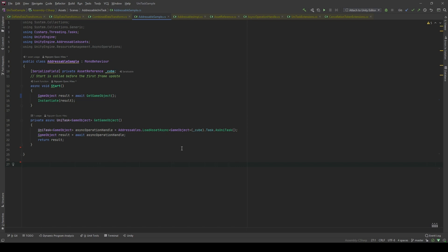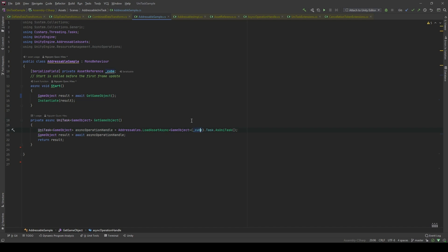In here, I have a method called GetGameObject, which is an async method and it's gonna return a UniTask. First, I'm gonna initialize an AsyncOperationHandle GameObject and I'm gonna use Addressable.LoadAssetAsync which have a type of GameObject and I'm gonna pass the asset reference which is the cube.